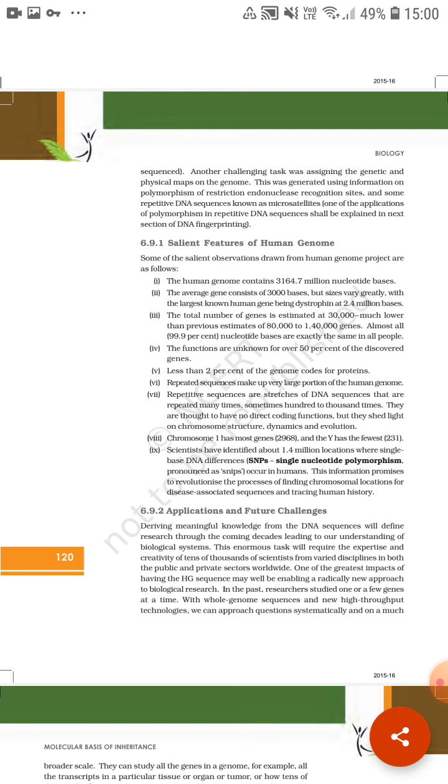Scientists have determined 1.4 million locations where single base DNA differences occur. So we have to study polymorphism because of single base pair change. When we have a single base pair change in DNA, it's called single nucleotide polymorphism. These locations are where single base pair changes occur - T, A, G, C, whatever - single nucleotide polymorphism, pronounced as SNPs.